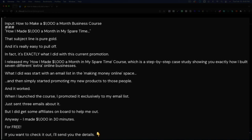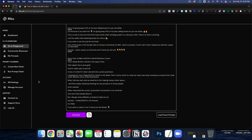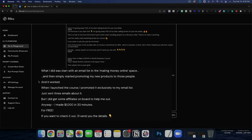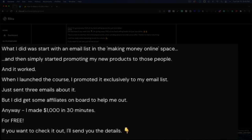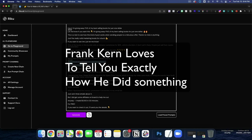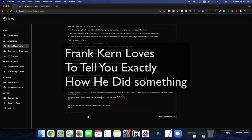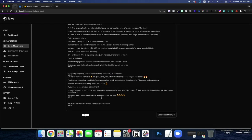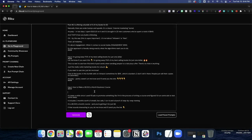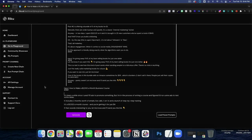So this is jumbo. How I made $1,000 a month in my spare time. That subject line is pure gold and it's really easy to pull off. In fact, it's exactly what I did with this current promotion. I released my how I made $1,000 a month in my spare time course, which is a step-by-step guide showing you exactly how I built seven different extra online businesses. What I did was start with an email list in the making money online space and then simply started promoting my new products to these people and it worked. So this is actually using that Frank Kern style writing. Let's generate again and then if this one doesn't beat it, I'm going to go back with GPTJ and that's going to be what we go with.